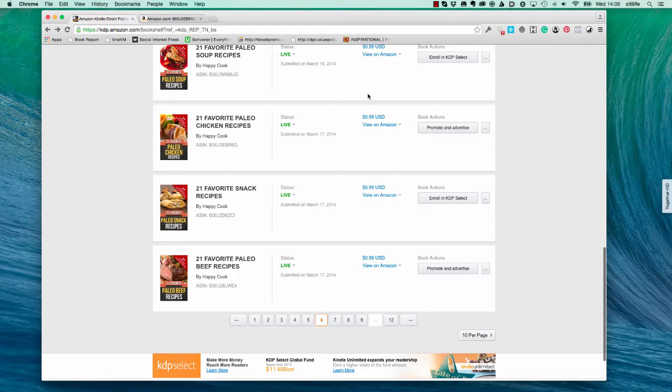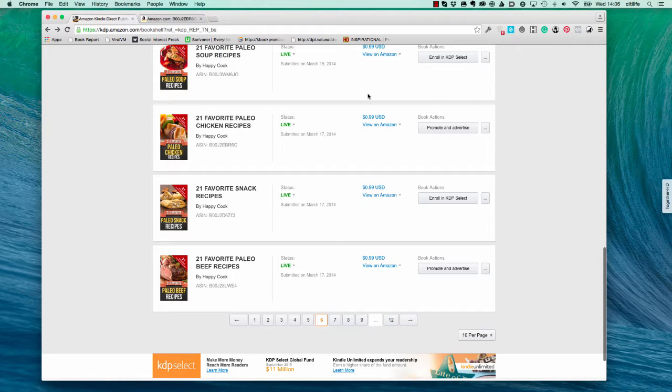What this one does, it's not so much a research tool, it's a tool that's going to allow you to submit your book. If you're running a freebie, if you've got a free promotion running, you'll be able to have KDroi take care of submitting your free promotion to numerous places that will advertise that free promotion.